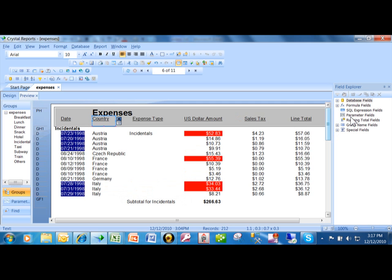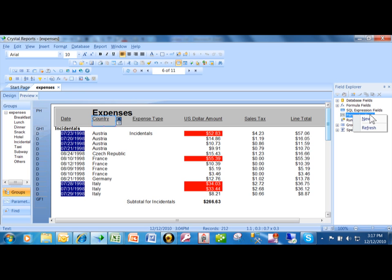So what you do is you add something that's called a parameter. It's actually over here in the field explorer. So the first step is to add the parameter itself. I'm going to right-click on the word parameter and then pick on new.